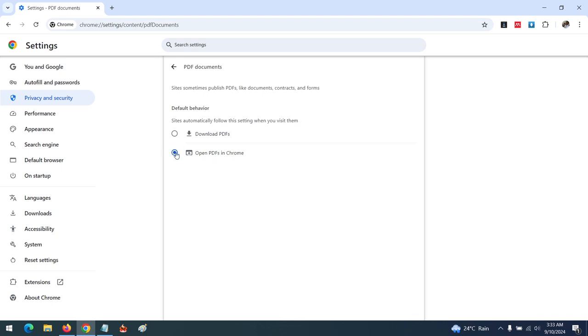You can choose to automatically open PDFs in Chrome by checking that option. However, if you want to automatically download PDFs, check the automatically download PDFs option. Whenever you open a PDF file or click a link to a PDF, it will automatically download rather than opening in Google Chrome.